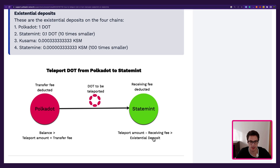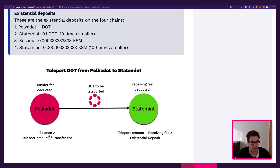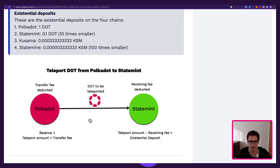Because if it's not like this, the account on the receiver chain will be reaped. Reaping can also occur on the sender chain — this happens when what is left after teleporting the amount and paying the transfer fee is less than the existential deposit needed on that chain. But let's see this in a practical example.